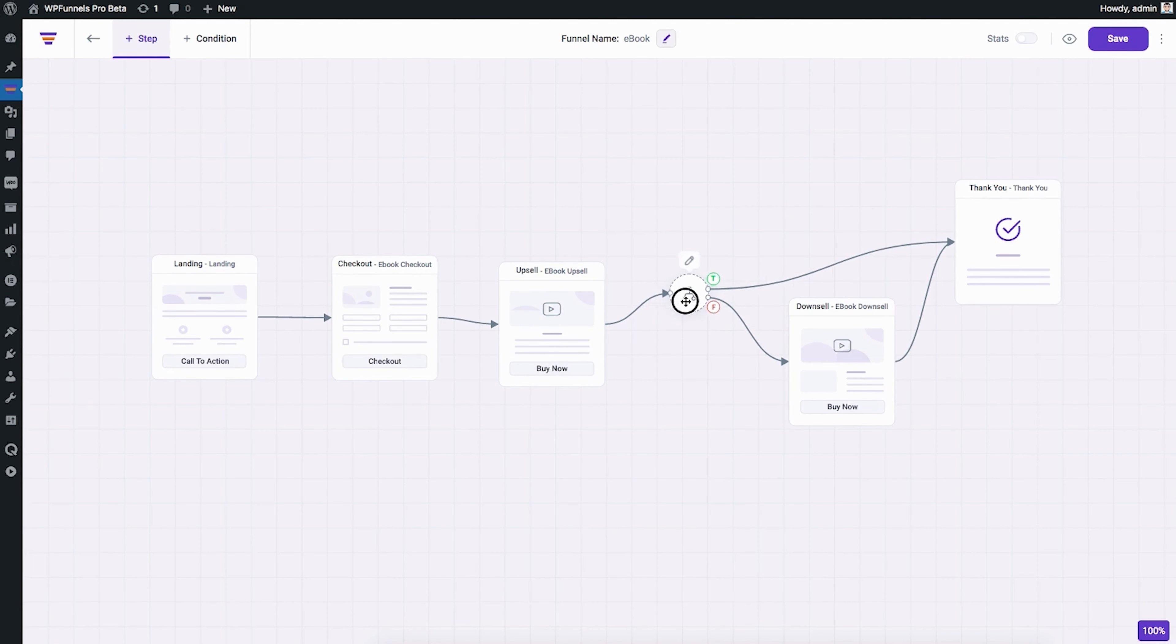You can also do, if a customer purchases upsell, then send them to upsell two. Basically, whatever funnel map you have in mind, you can format the customer journey to fit exactly that.